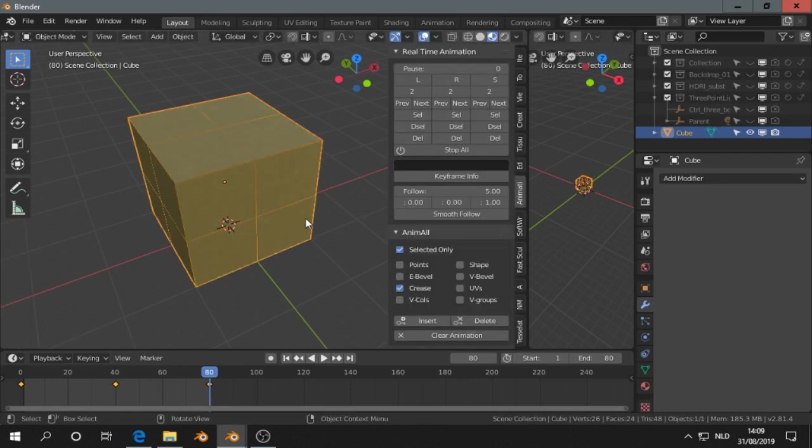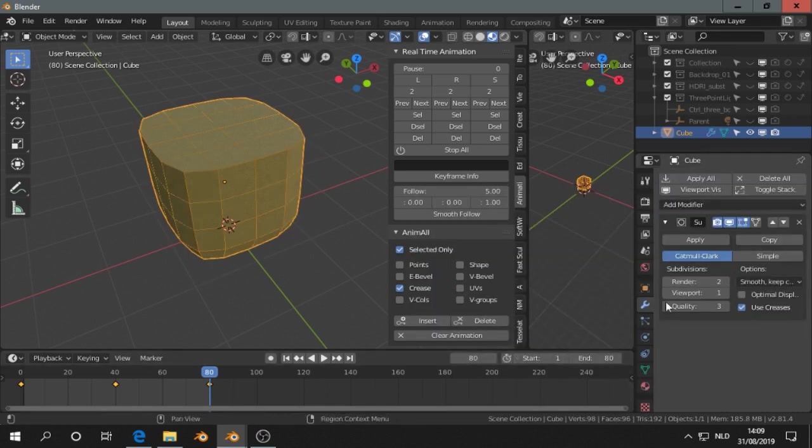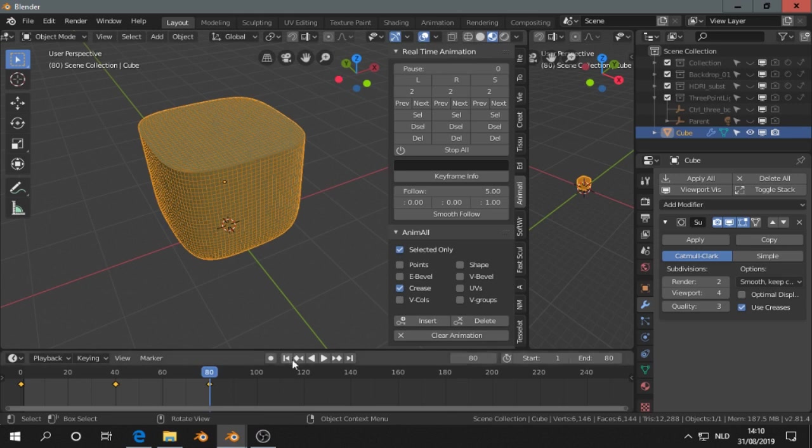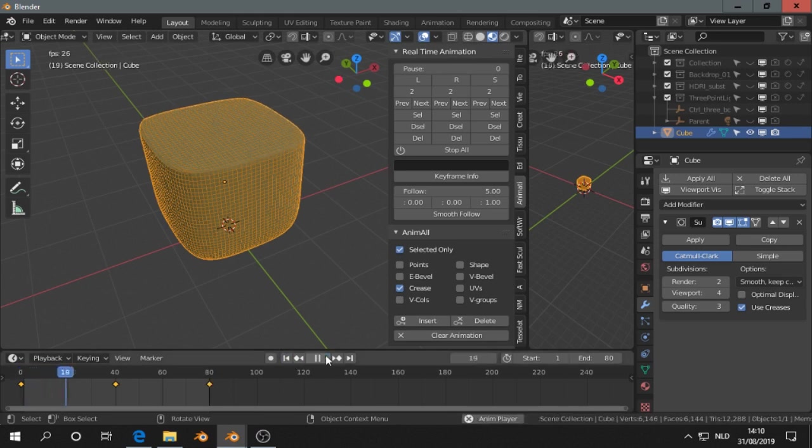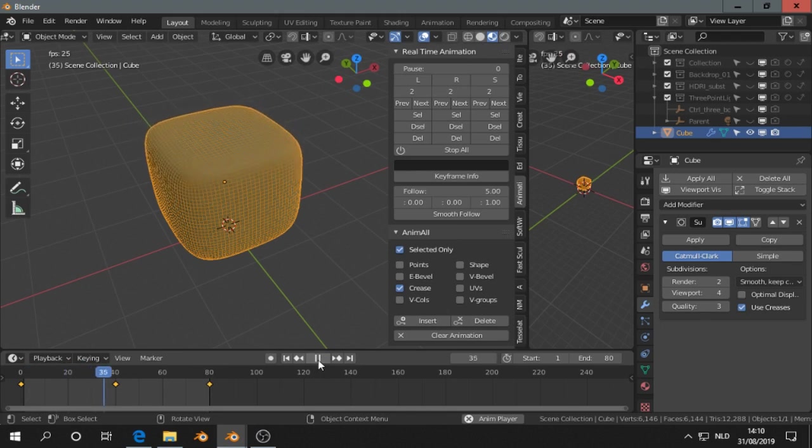Go out of edit mode, add subdivision surface. And then we can see we animated the edge crease.